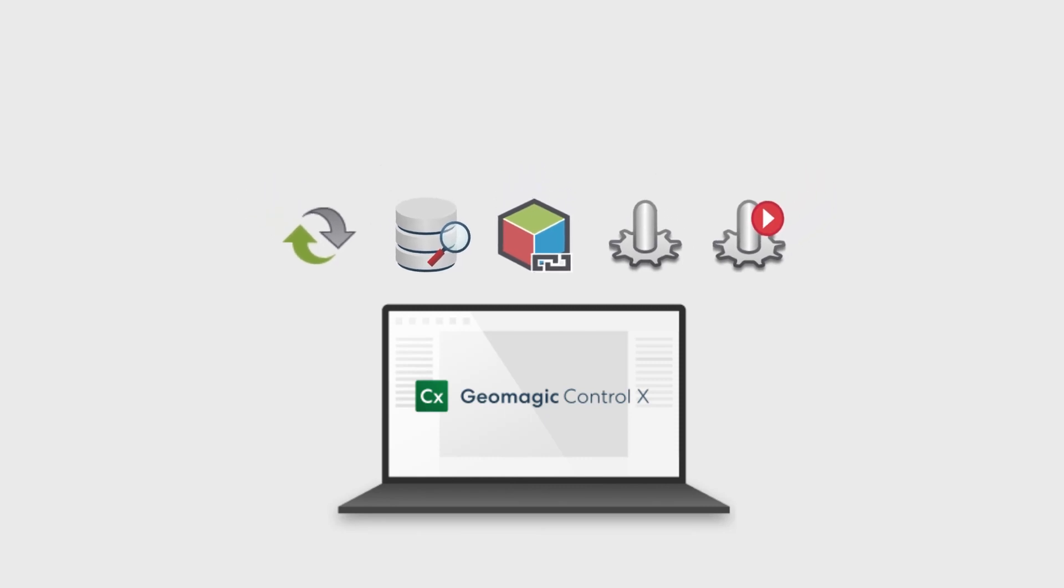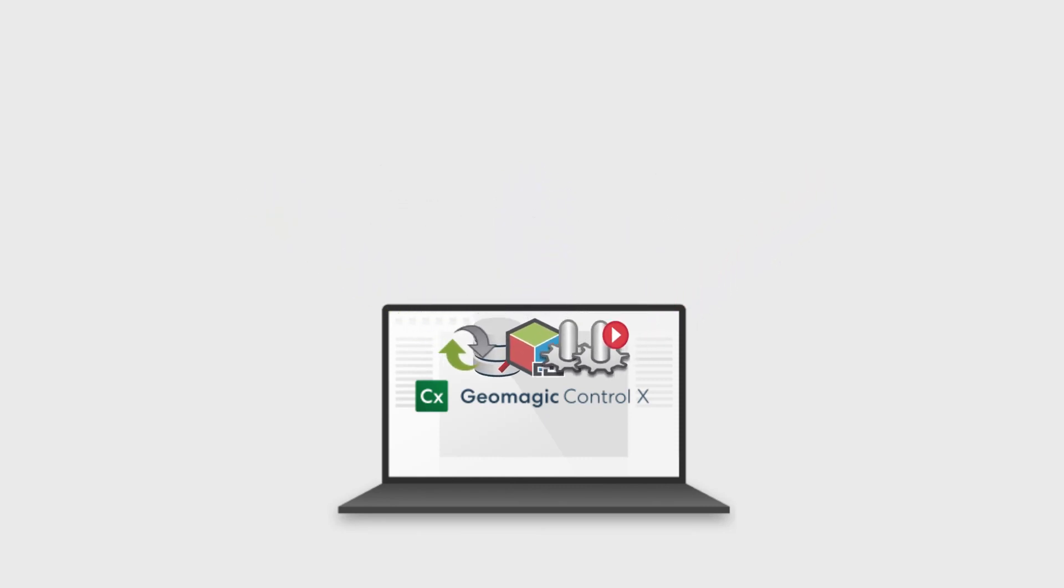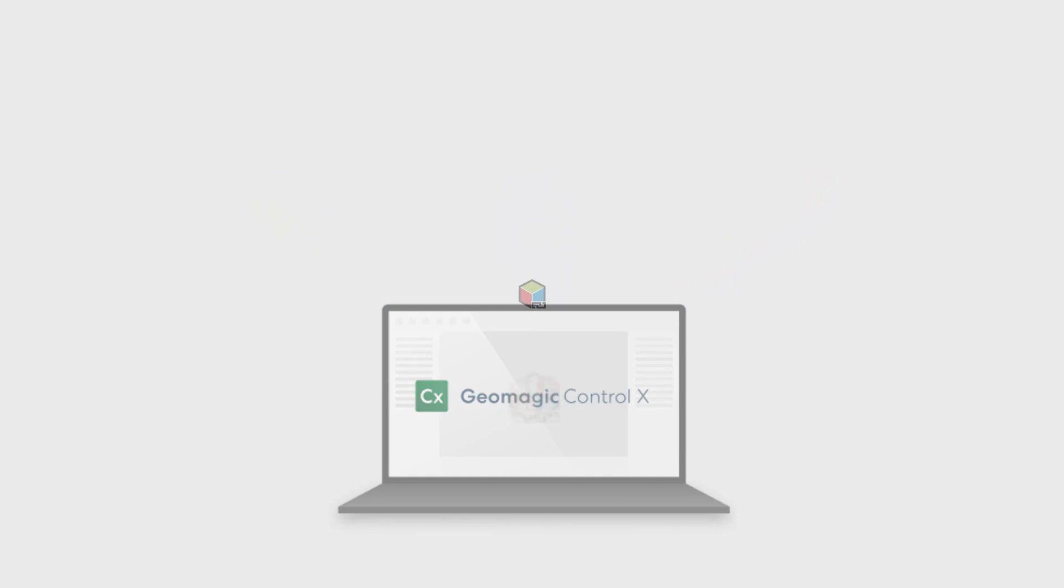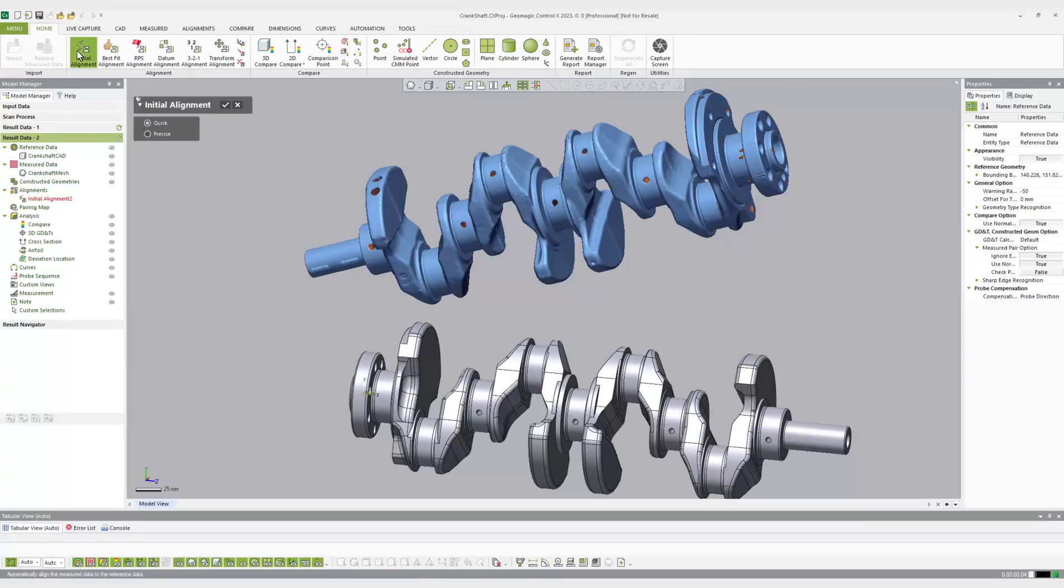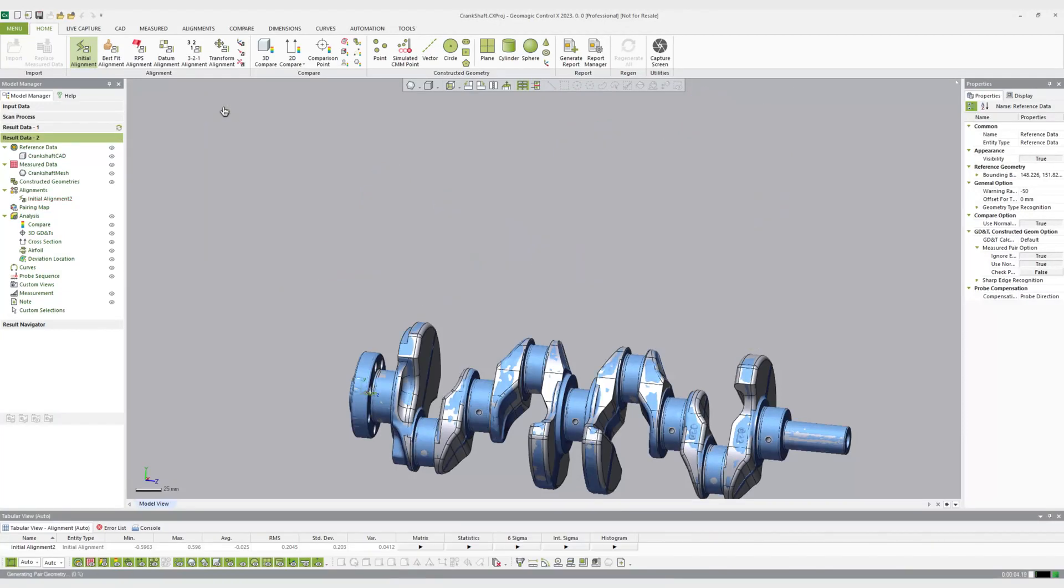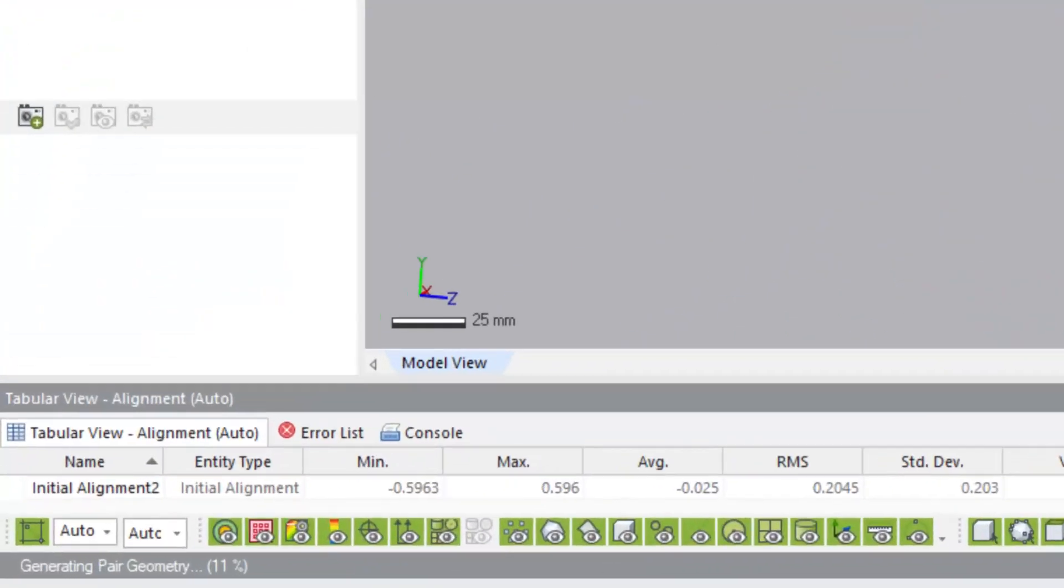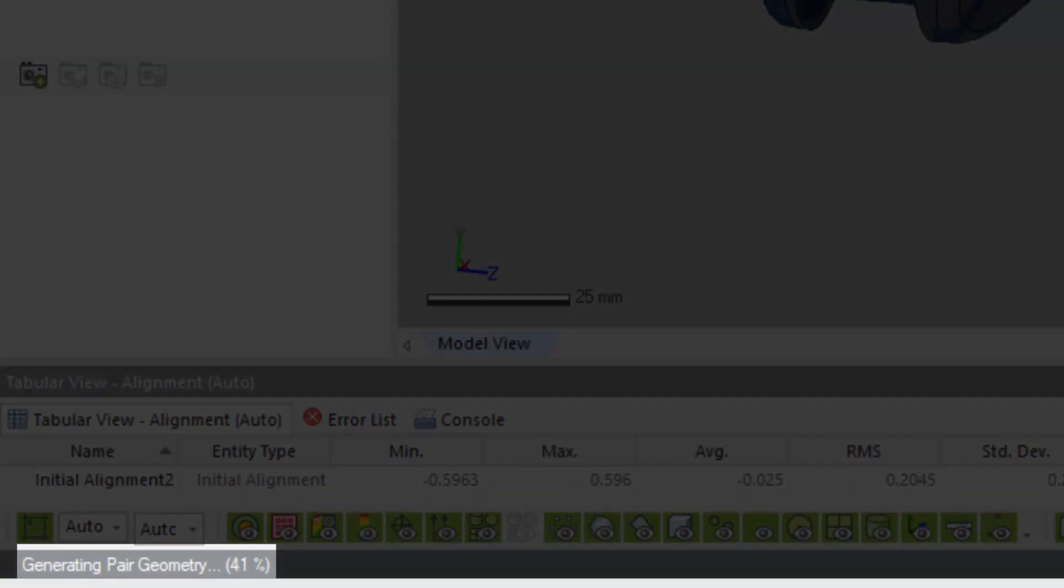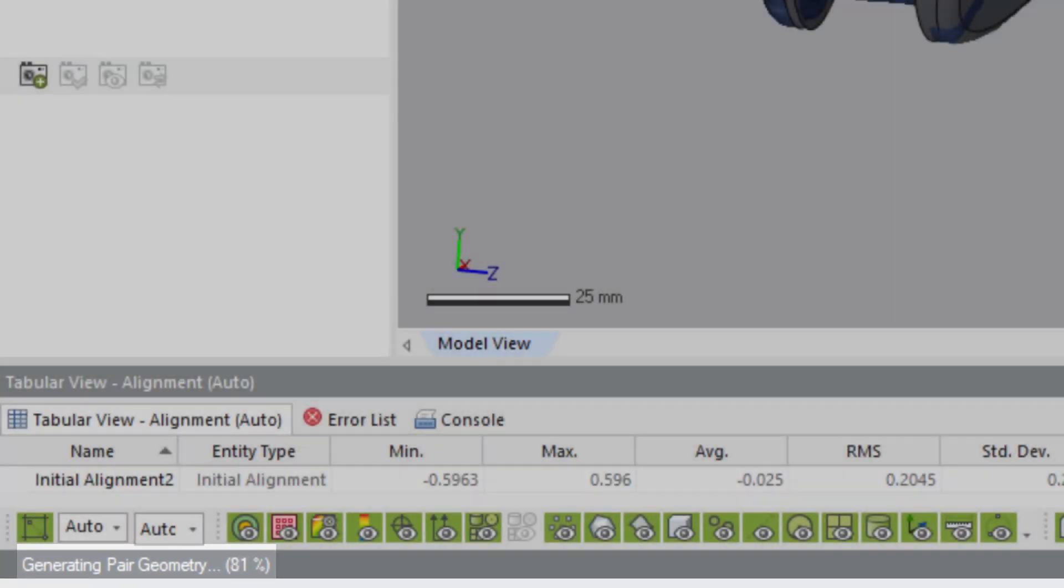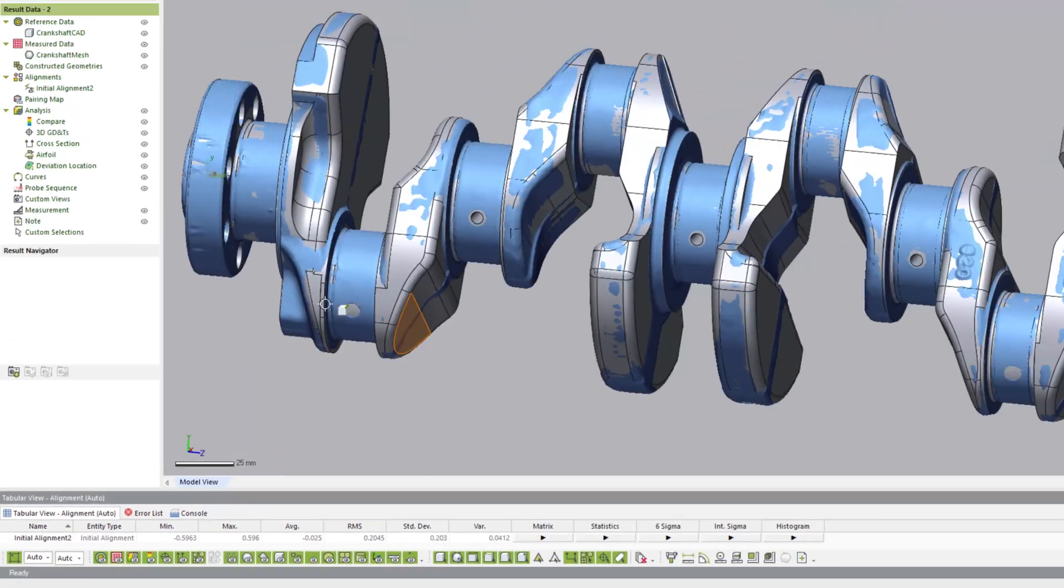Or it could be a fully customized process using visual scripting. The pairing manager is at the core of all of the automation within Control X. This command requires an alignment between the measured and reference data, which is usually the initial alignment for scanning-only workflows or the adaptive alignment when a probing device is used.